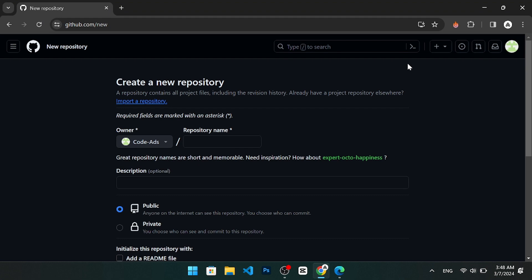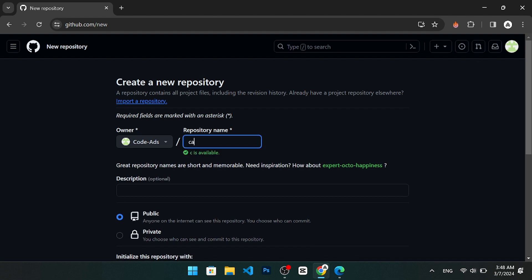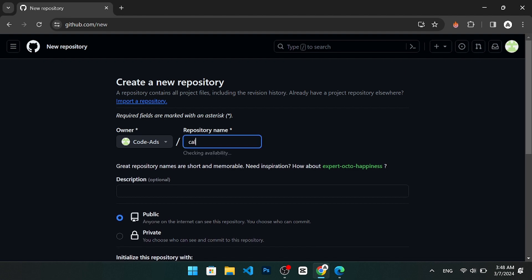For example, if you are creating a repository for a calculator, you can name it CalculatorApp.